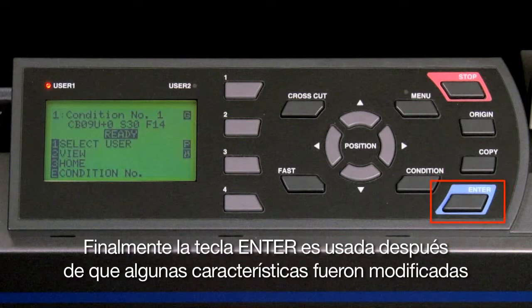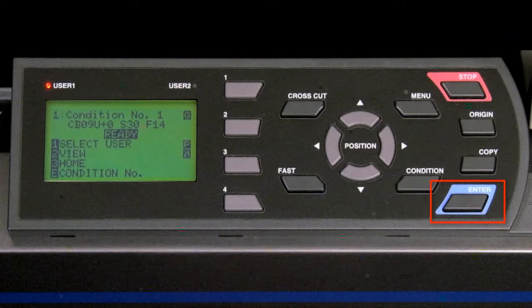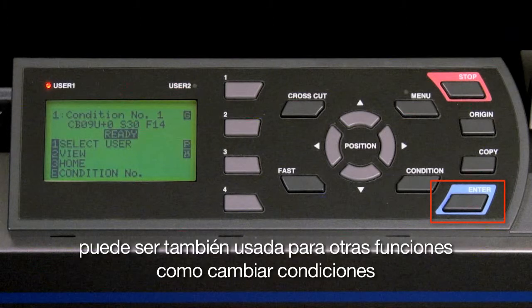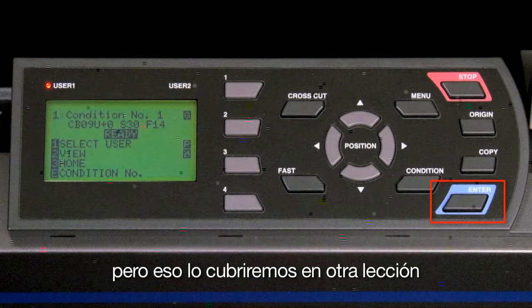Finally, the enter key is usually pressed after a setting has been altered. Pressing it tells the cutter that you accept the changes. It can also be used for other functions, such as switching conditions, but we'll cover that in another lesson.